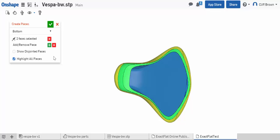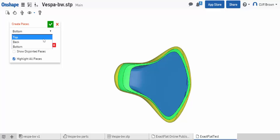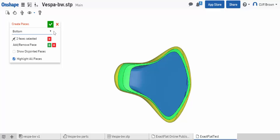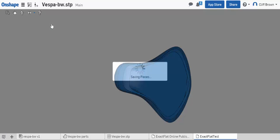Once you've selected all your faces and created pieces, then you'll just exit this tool.